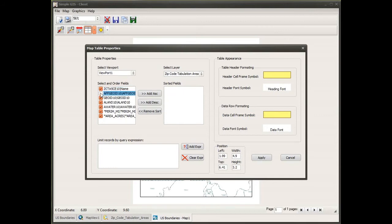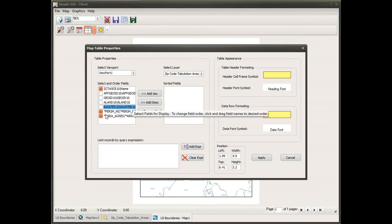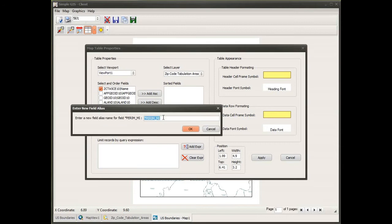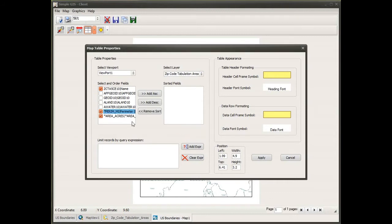There is a series of checkboxes by each field — only fields with a check will be included in my table. If there are fields I don't want to include, I simply uncheck them. I also see my geometry fields here, and I'm going to change the field aliases on these as well to make them more descriptive, including the units of measure in the column name.